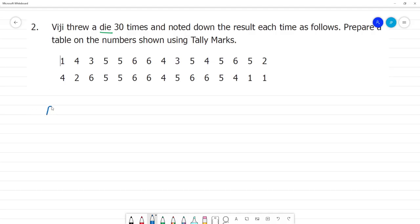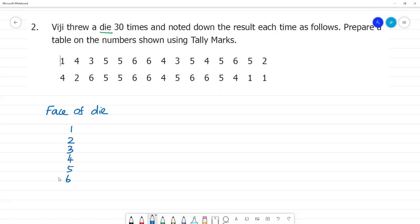The first column is the phase of the die — values 1, 2, 3, 4, 5, and 6, giving us 6 numbers. The next column is tally marks, followed by the frequency column showing how many times each face appeared.